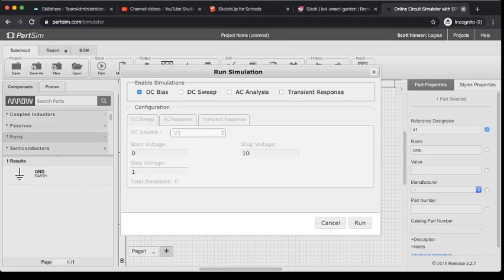Because, again, this is doing a numerical computation to calculate the values in my circuit. So I'm going to go back to run simulation. Where it says DC bias, I'm going to uncheck that. I am going to check DC sweep.